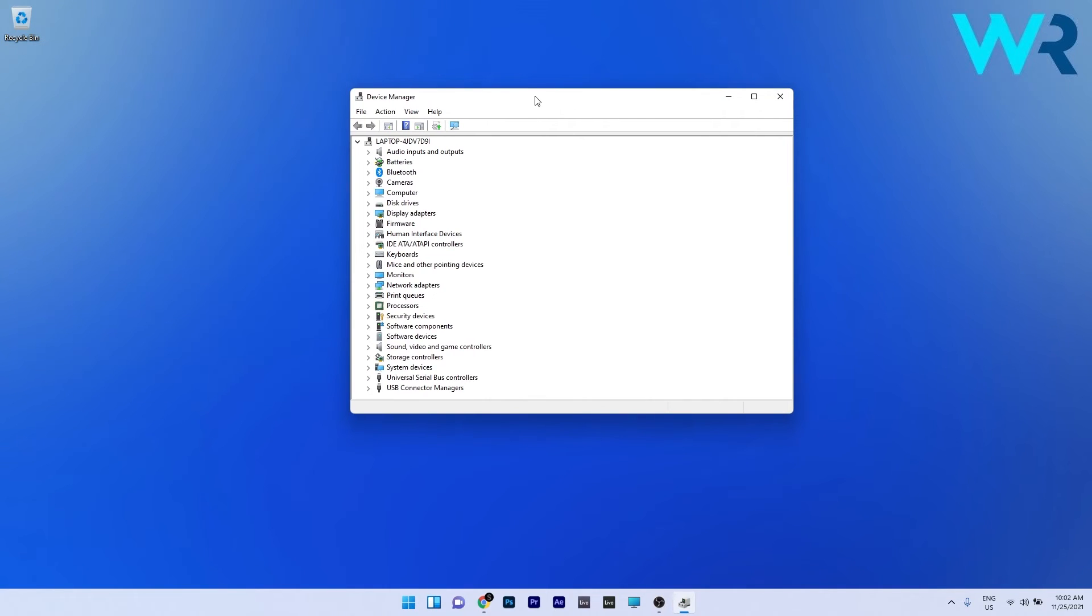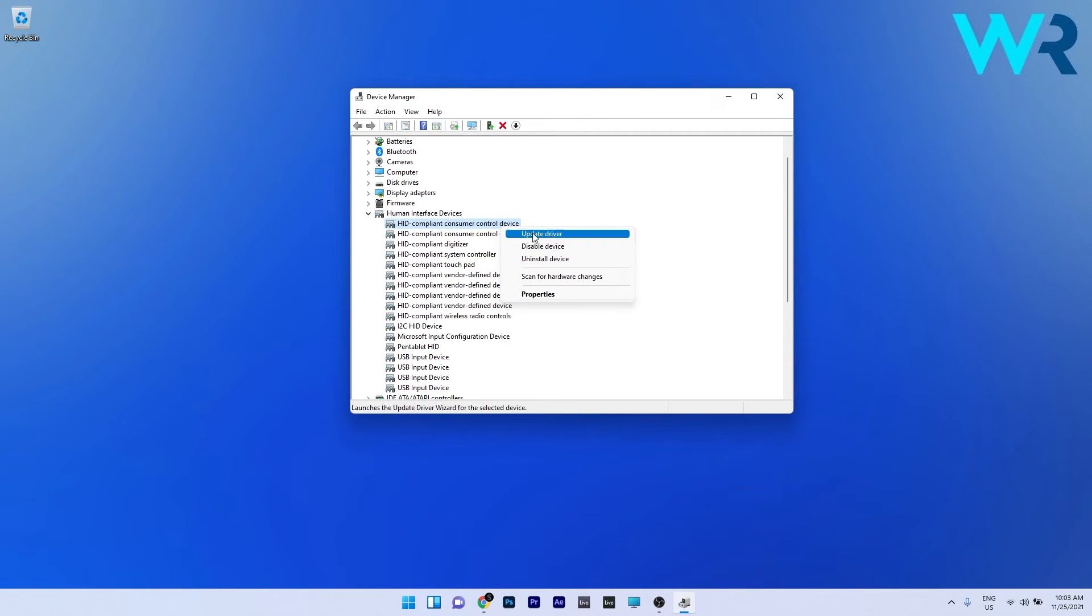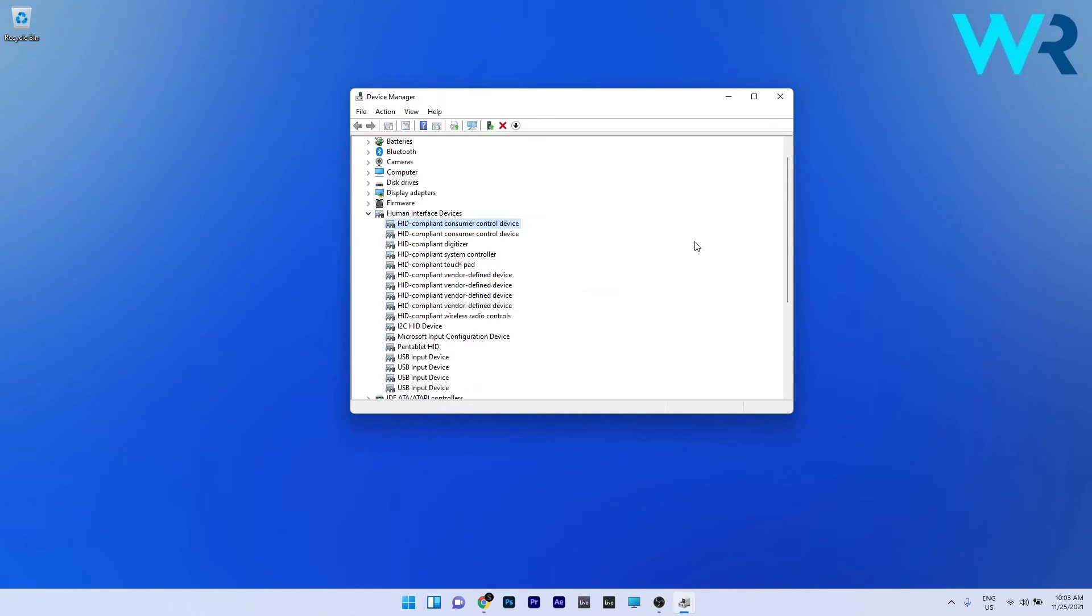First of all, we can check if the touchscreen is enabled. To do this, click on human interface devices, then right click the HID compliant touchscreen device and check if it's enabled. If it's not enabled, right click it and enable the device, then restart your PC.